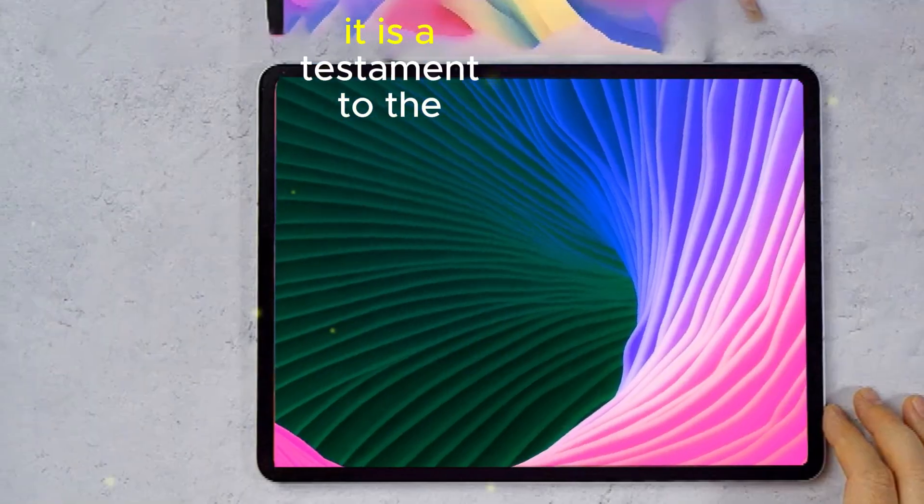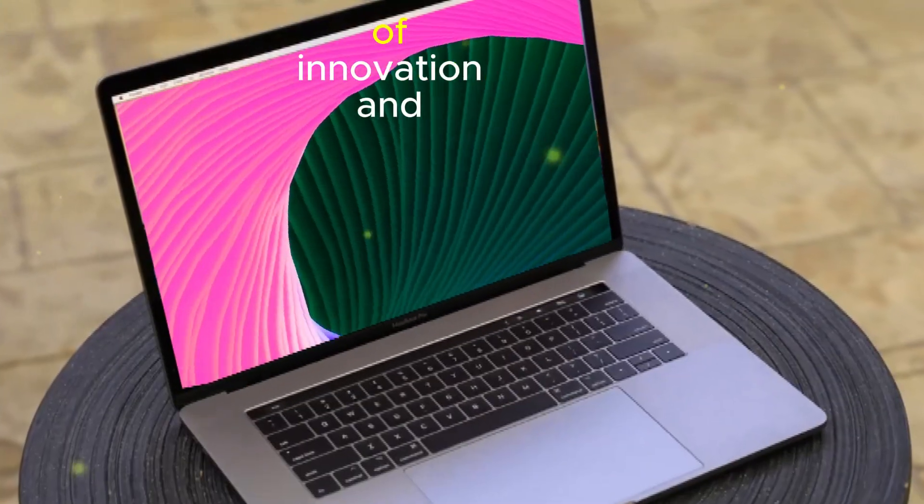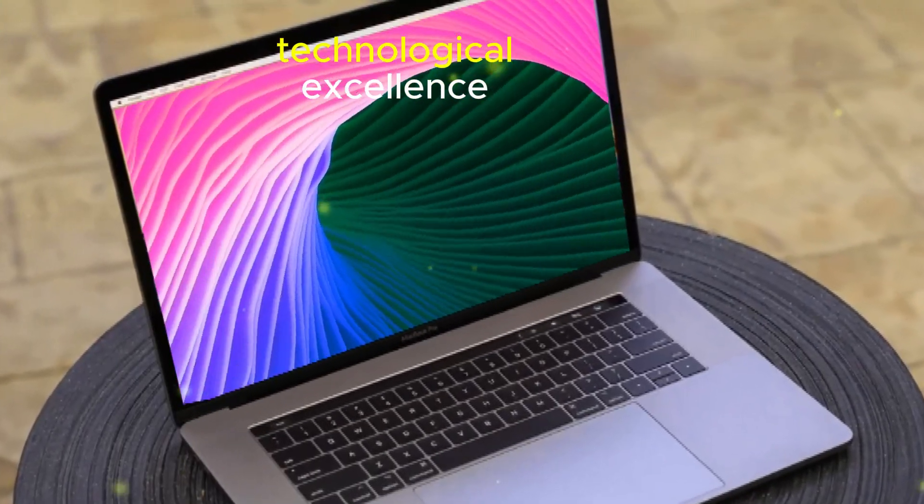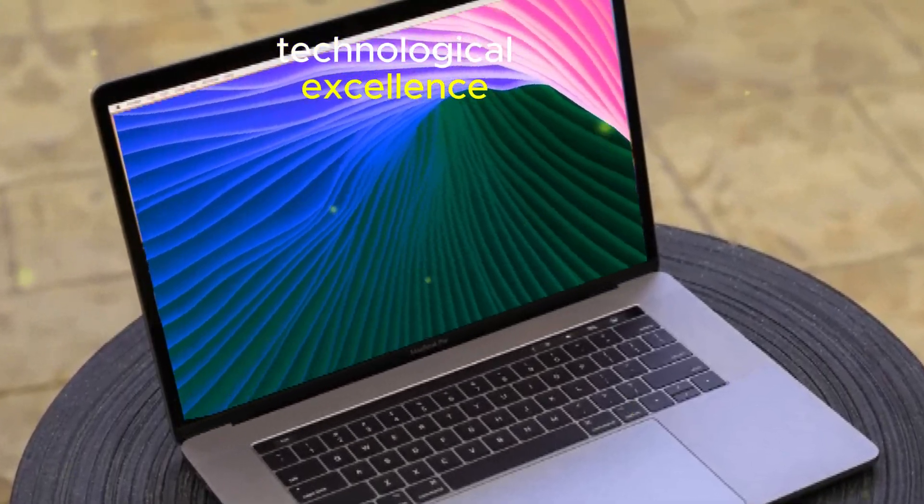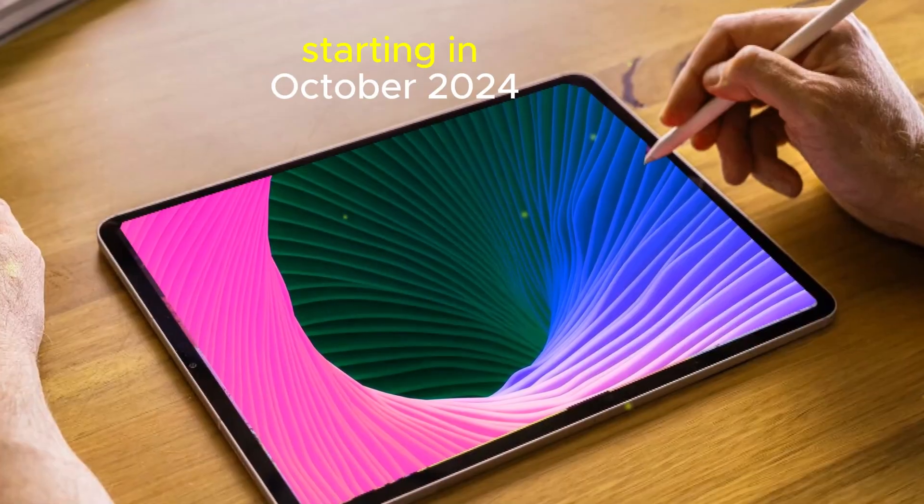It is a testament to the relentless pursuit of innovation and technological excellence that has become synonymous with Apple.